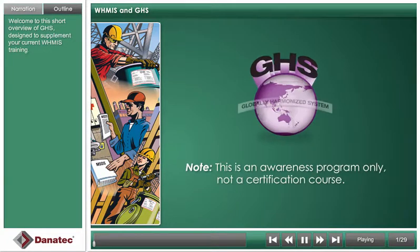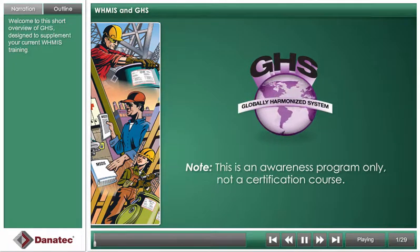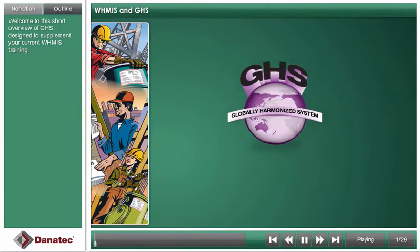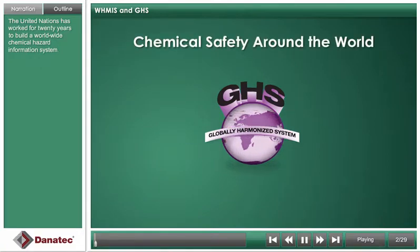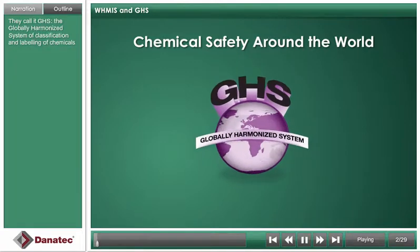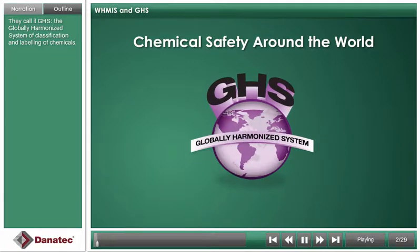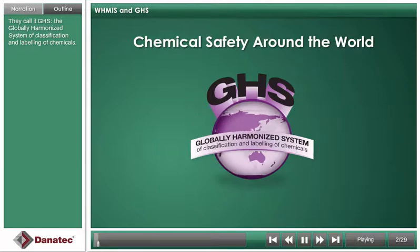Welcome to this short overview of GHS, designed to supplement your current WHMIS training. The United Nations has worked for 20 years to build a worldwide chemical hazard information system. They call it GHS — the Globally Harmonized System of Classification and Labeling of Chemicals.